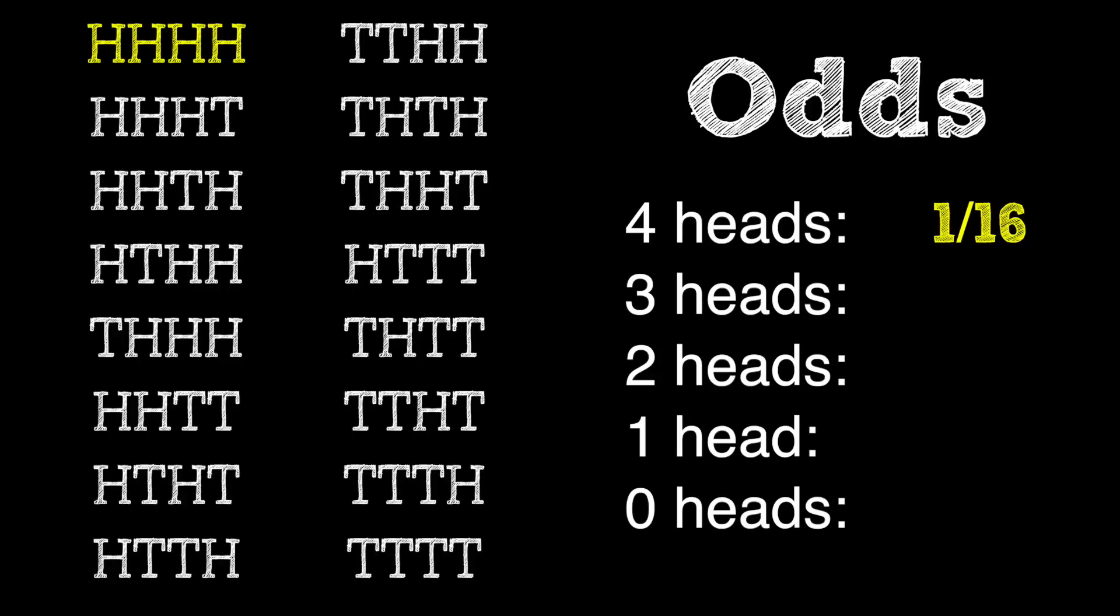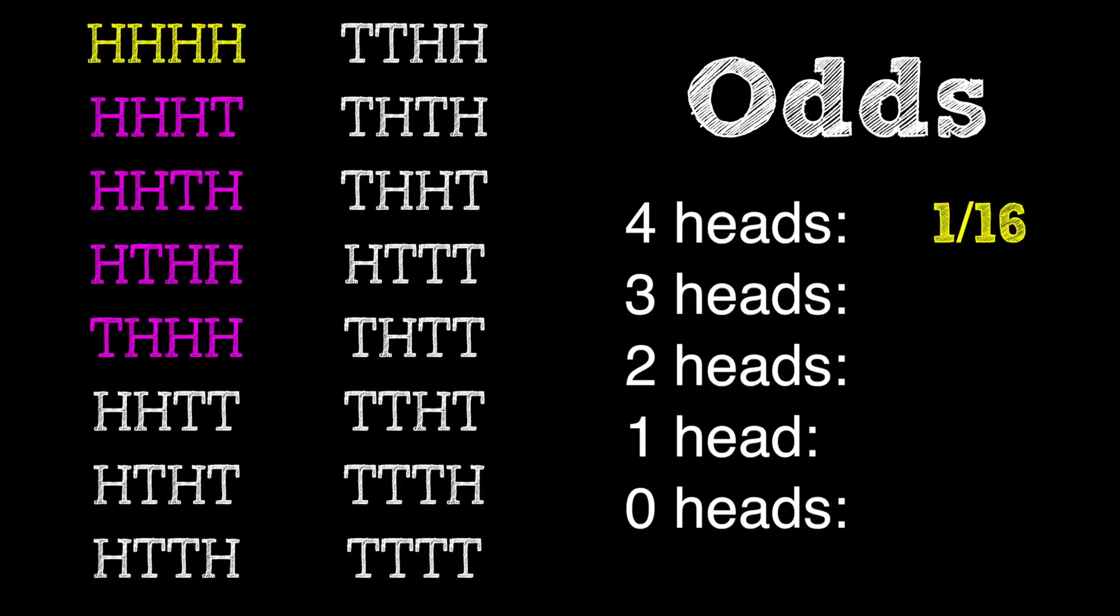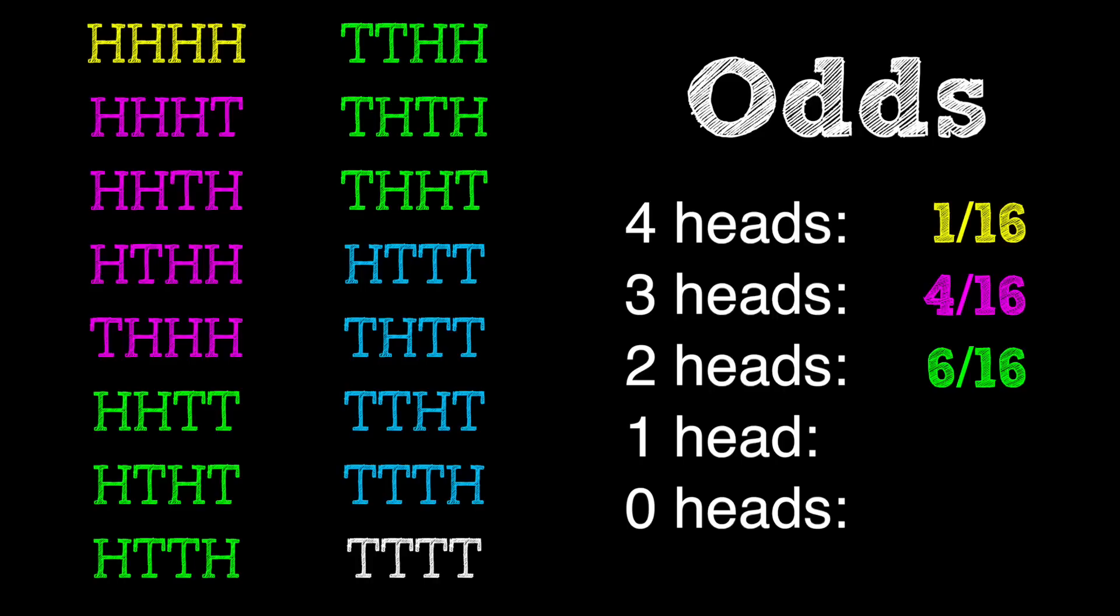If we look at three heads and one tail, there are four possible combinations, meaning there's a four out of 16 chance. There are six outcomes with two heads, so six out of 16, four with one head, and one with no heads.